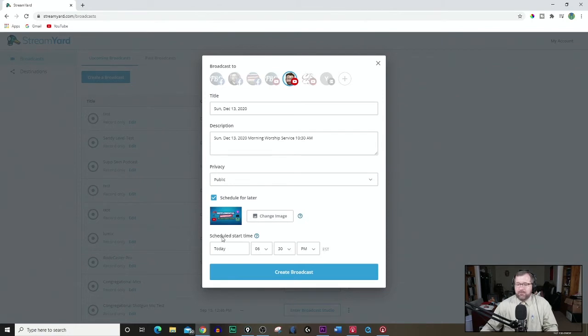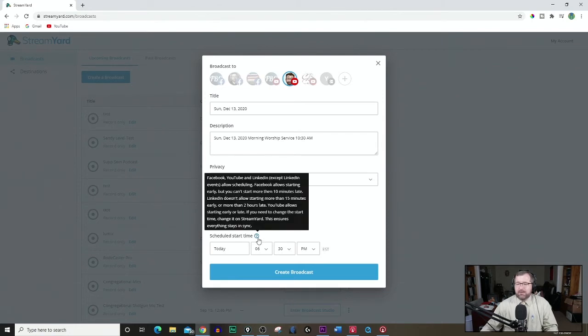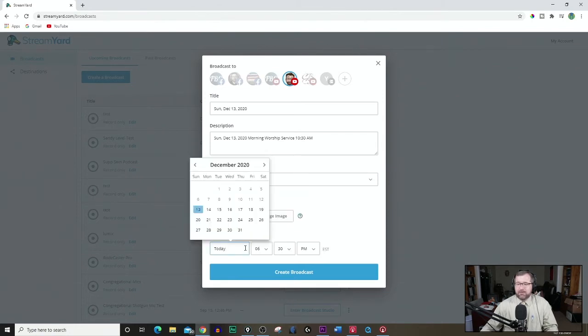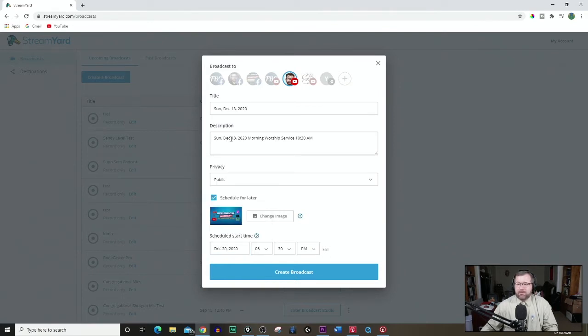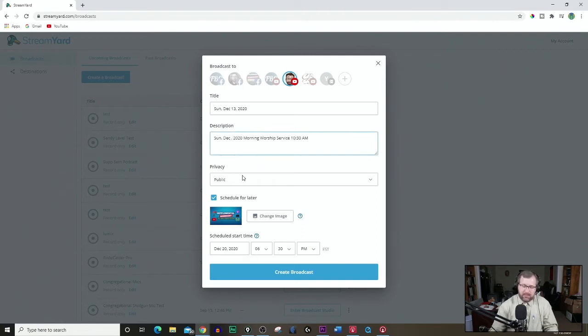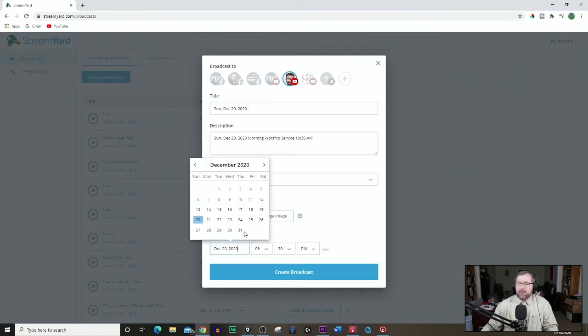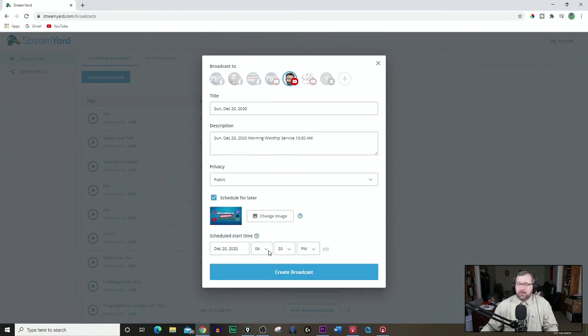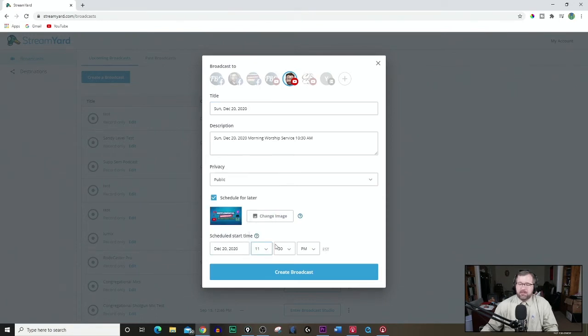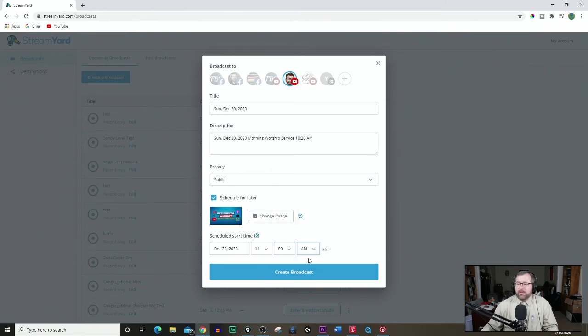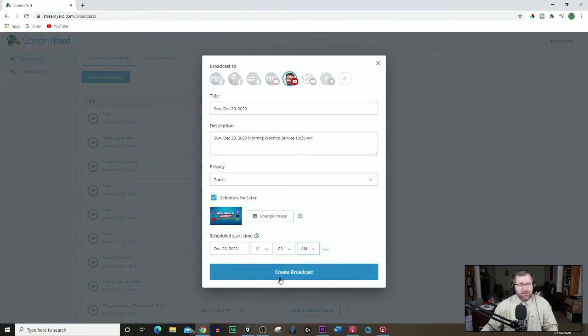Next, you want to schedule a start time. And so let's put, for an example, today. Well, actually, I have to go next Sunday. And let me change this because this is the 13th, and I want to pretend like I'm doing one for next week. So I'm going to put 20. And so we go here to December the 20th. We want to choose a time. Let's just say most churches start at 11 o'clock. Be sure you put AM, or PM, depending on your situation.